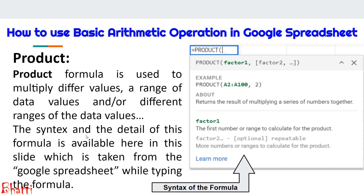PRODUCT is the multiplication formula. It gives us the multiplied values of each item: value one multiplied by value two, that answer multiplied by value three, then multiplied by value four, and so on. In this way we get the final product. The syntax is shown on the right side, also taken from Google Spreadsheet.